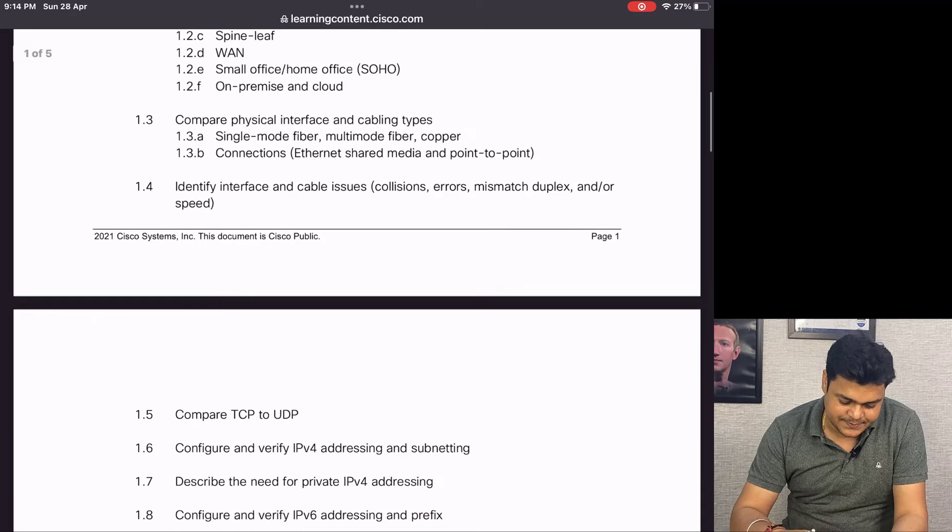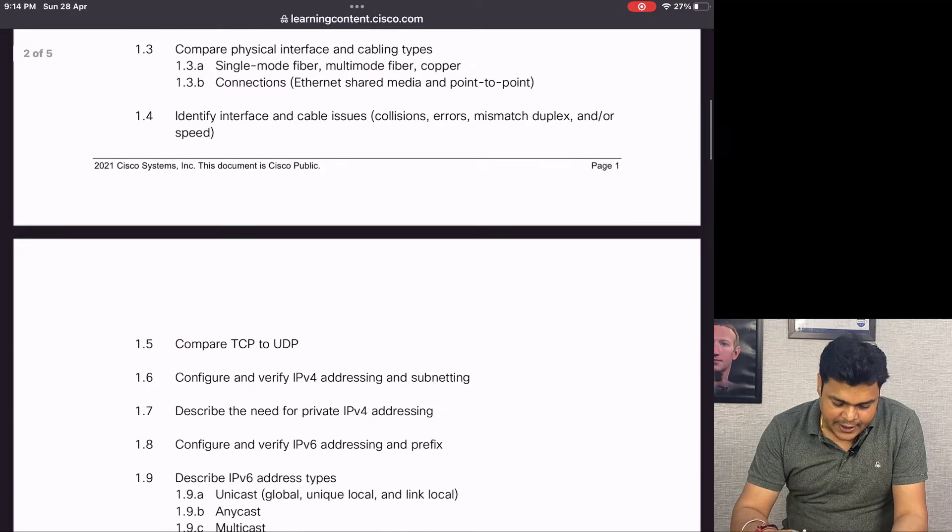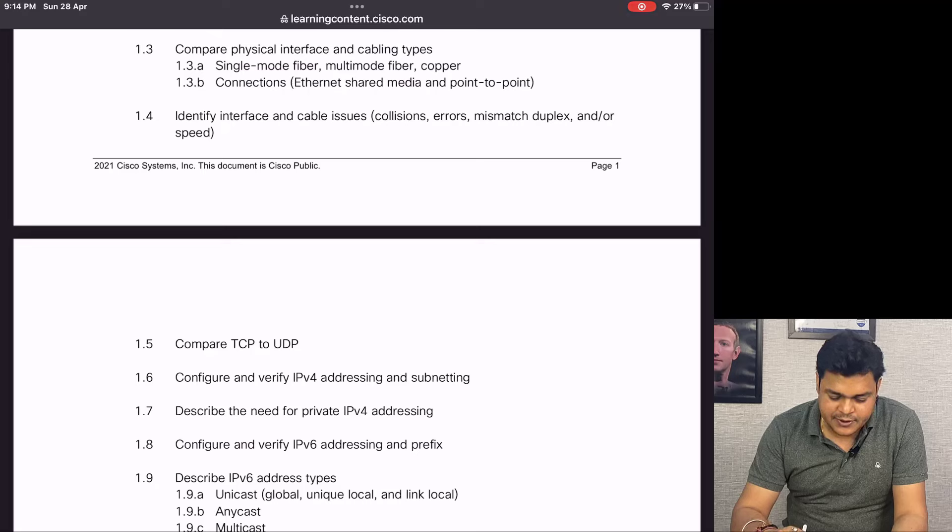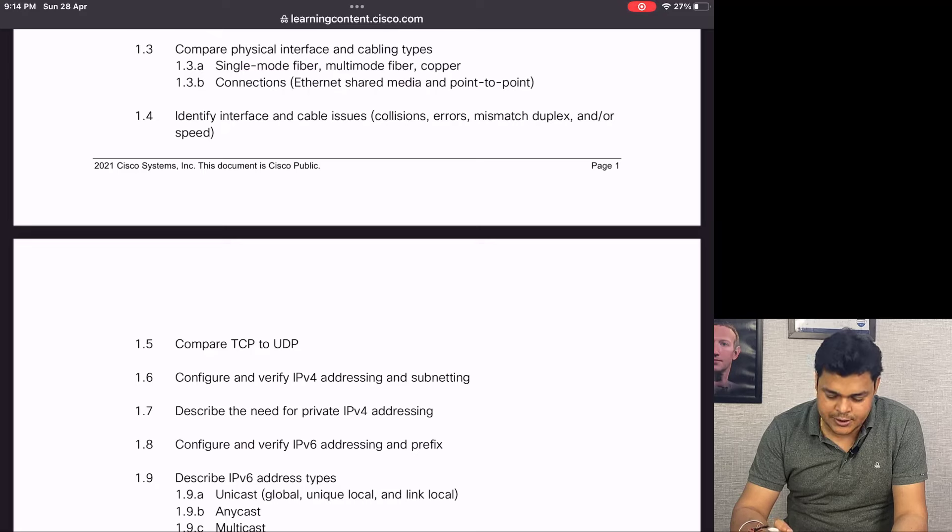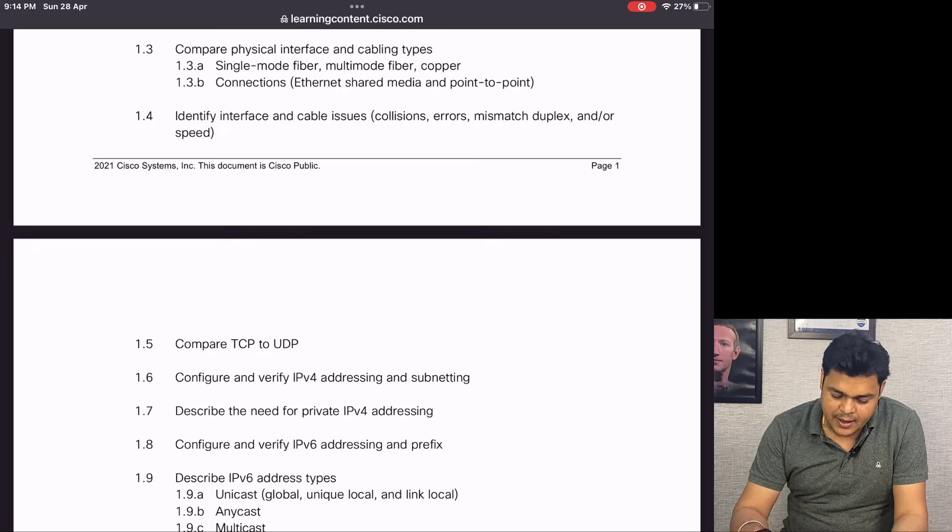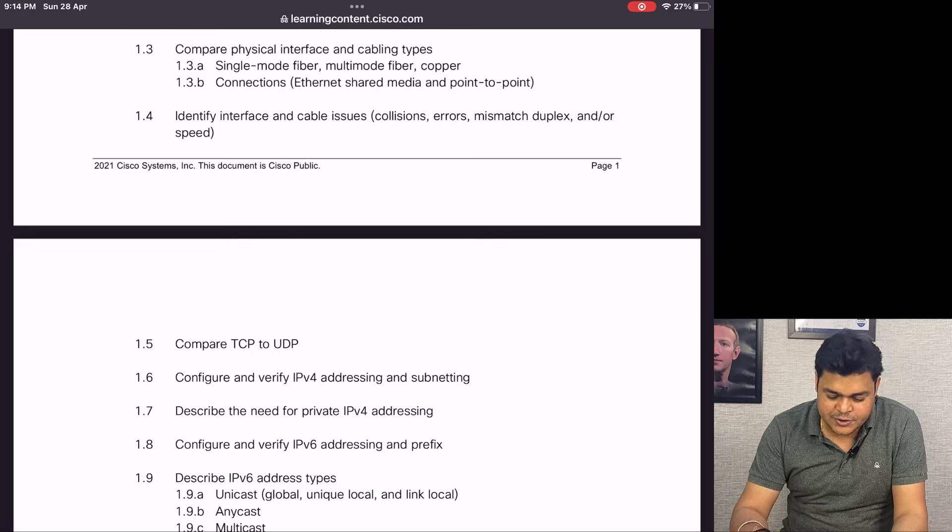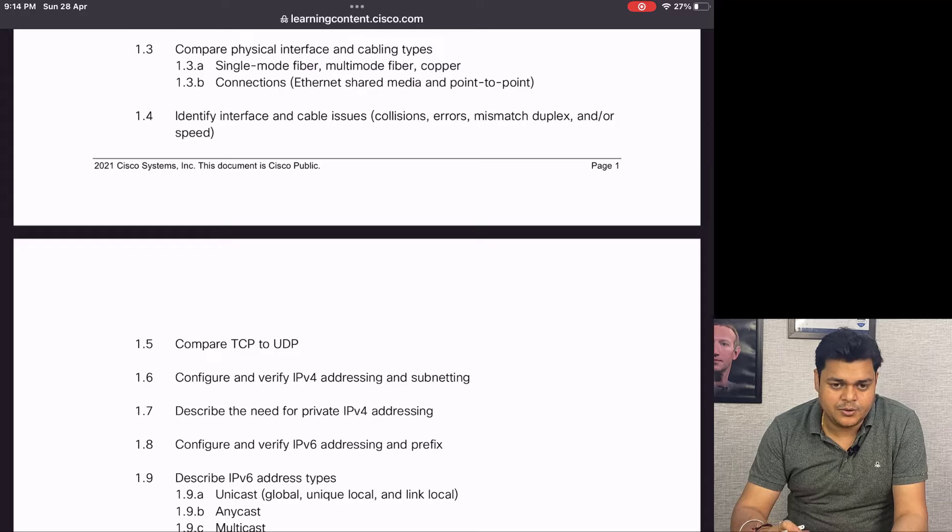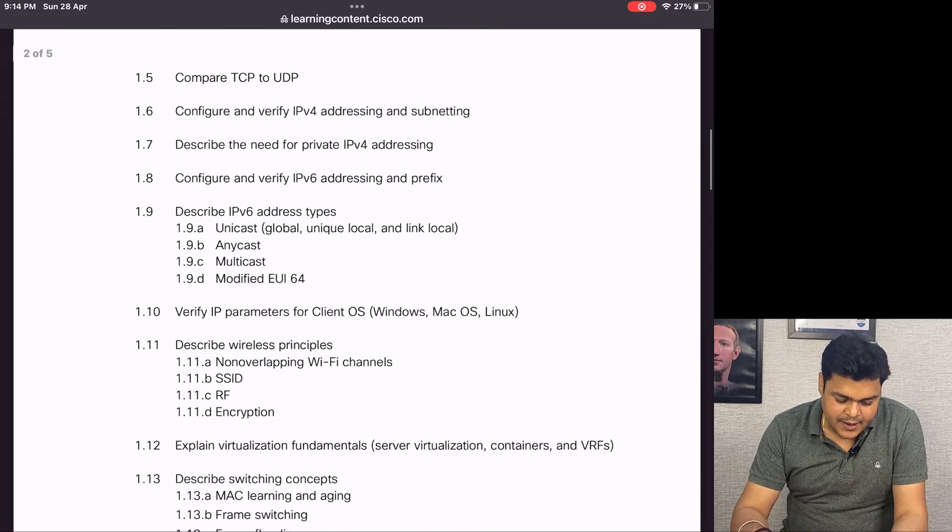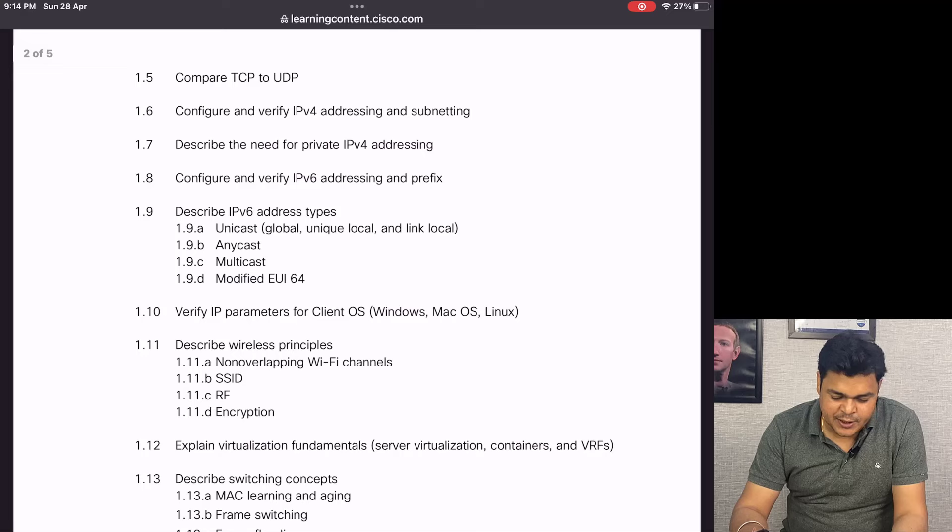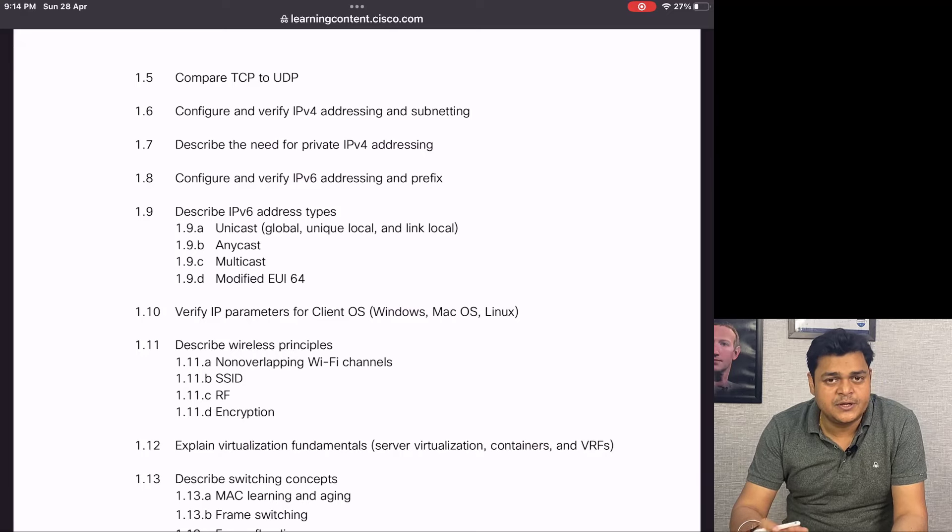We'll identify interface and cable issues - basic troubleshooting related to the network including collisions, errors, mismatch duplex, and speed management. We'll compare TCP and UDP protocols.